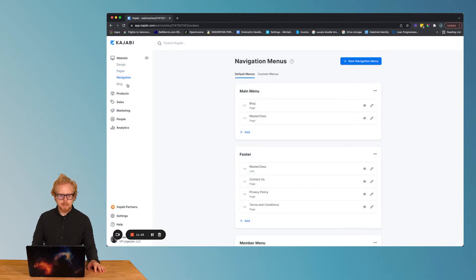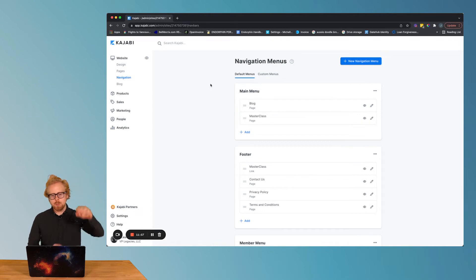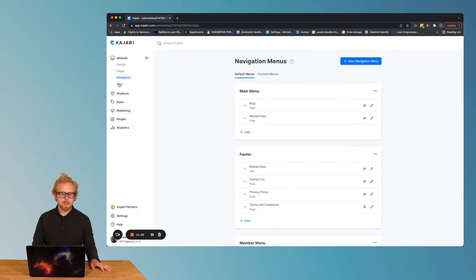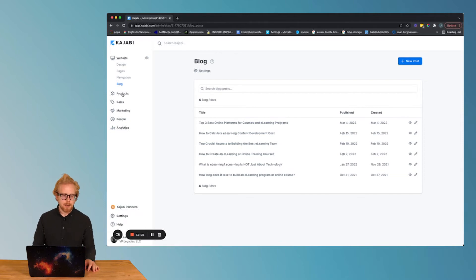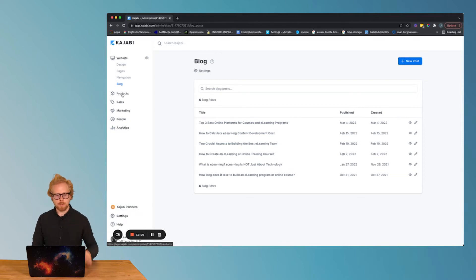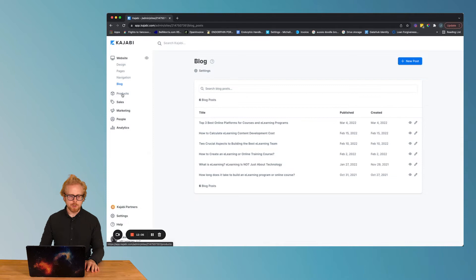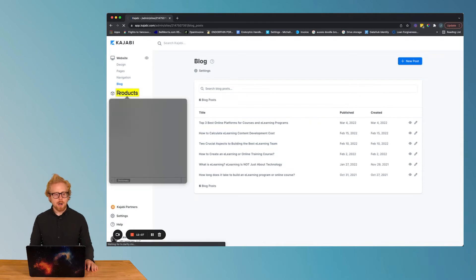Navigation. This is where those menus are, so you can have your top menu, you can have your footer menu on your website. You can have a blog. Blog is really important and set that up as well. I'm moving through this pretty quick. This is just the basics of Kajabi. Go to products.